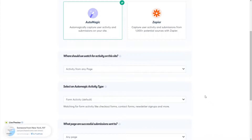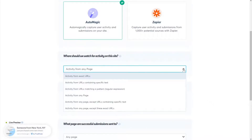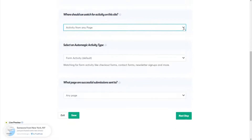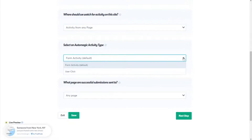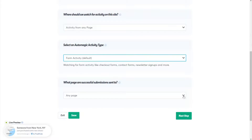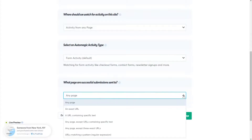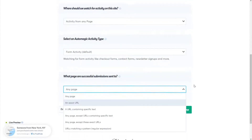You can choose a form activity that you'd like to track. Under the 'Where Should We Watch for Activity on this Site' section, you can decide to capture activity from exact URLs, any page, from URLs containing specific text, and more. Under the 'Select an AutoMagic Activity Type' section, you can choose the activity type. Then, under 'What Page is Successful Submission Set To,' you can choose an exact page, a URL containing specific text, and more.